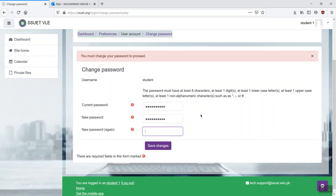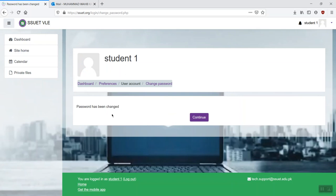And you need to type that again for confirmation. Once done, click on save changes. And it would mention that the password has successfully been changed. Click on continue.